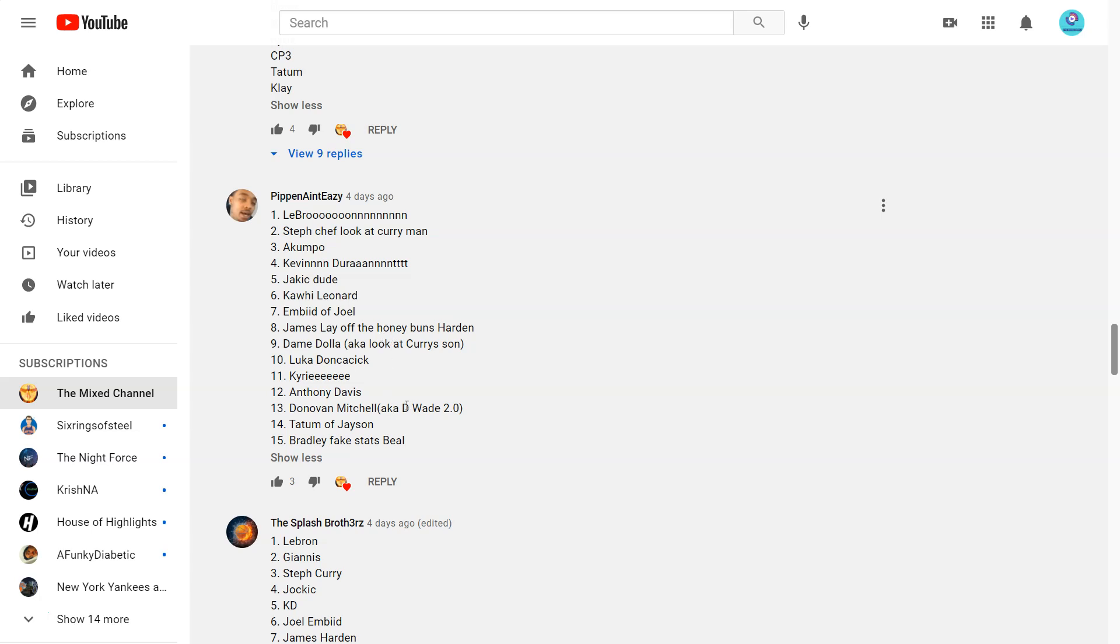Then you got Giannis stayed the same. Kawhi went down a little bit. Embiid went up. Harden went down. Dame about the same, nine to ten. Mitchell, he probably went up. But there's been a lot of player move, just rankings. Because it's been a weird season.